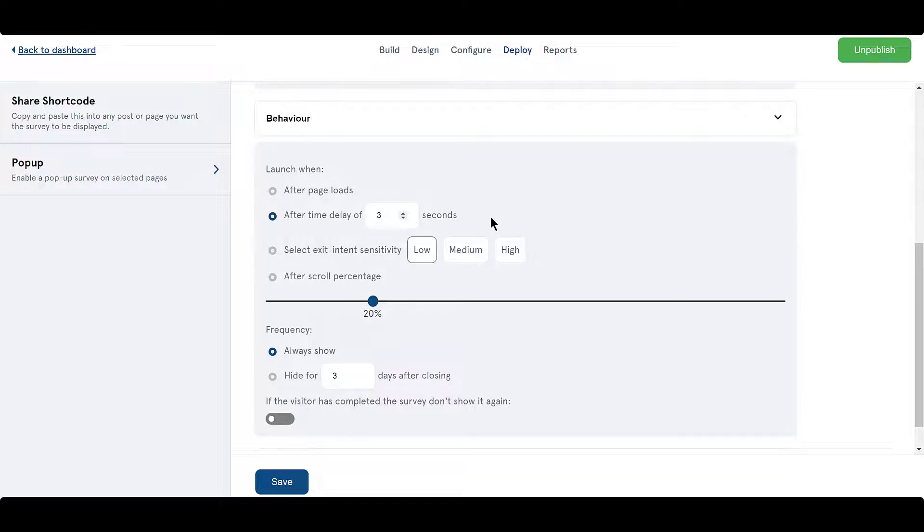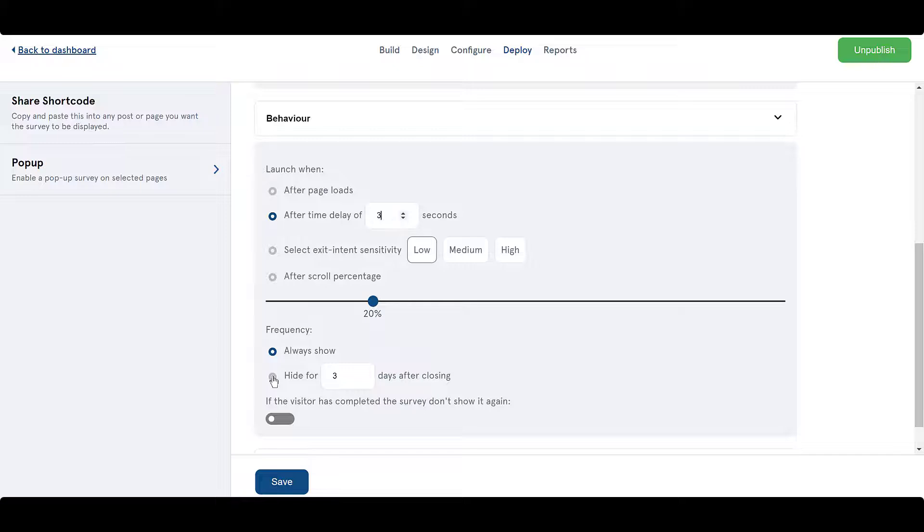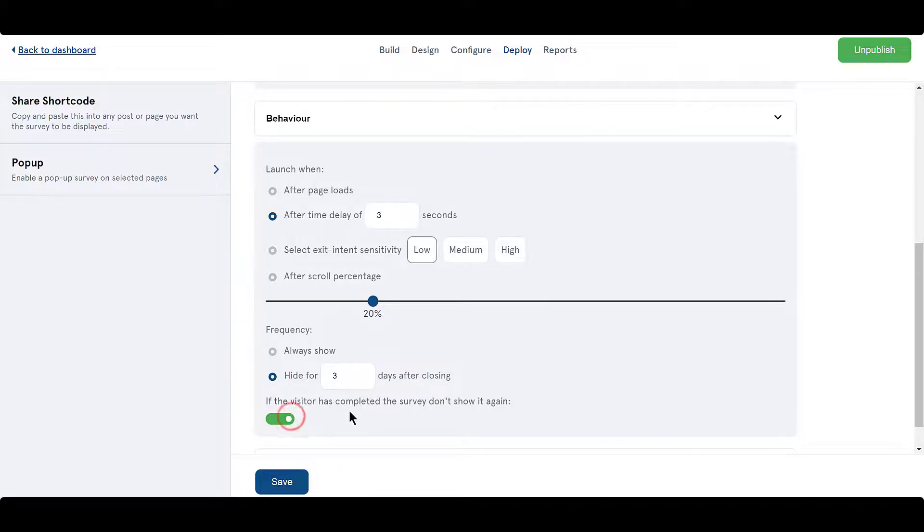Then set how often you want to show the survey to your regular visitors from the Frequencies section. You can enable this toggle button if you don't want to show the survey again after they have successfully completed it.